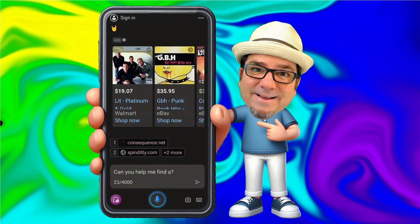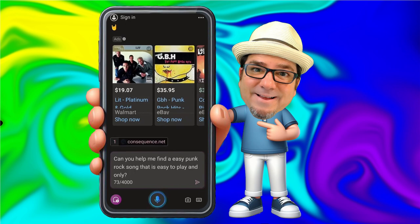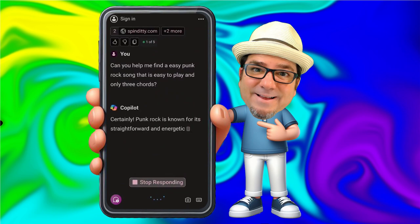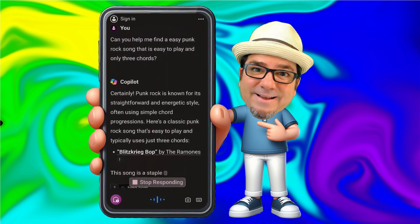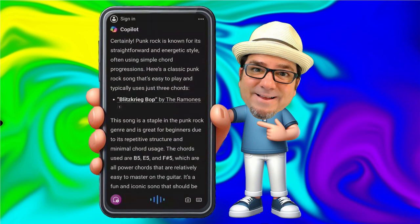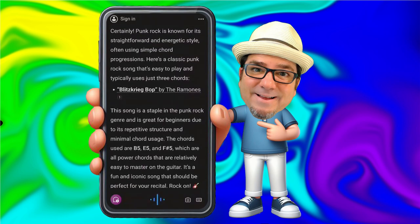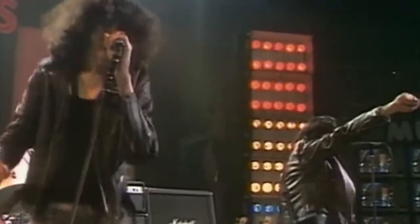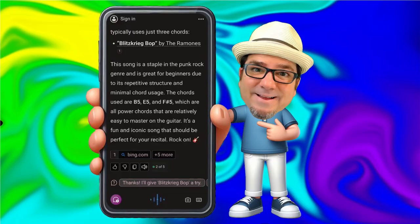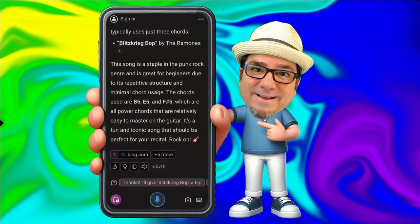Can you help me find an easy punk rock song that is easy to play and only three chords? Certainly. Punk rock is known for its straightforward and energetic style, often using simple chord progressions. Here's a classic punk rock song that's easy to play and typically uses just three chords: Blitzkrieg Bop by The Ramones. I've got a nice punk rock song — only three chords, which should be easy for me to quickly learn and perform.